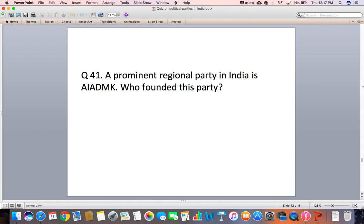Question 41: A prominent regional party in India is AIADMK. Who founded this party?